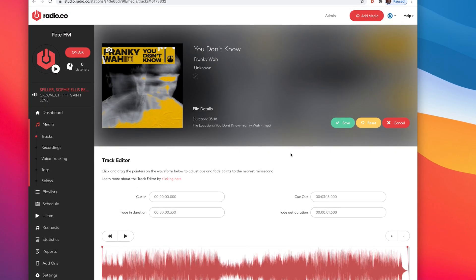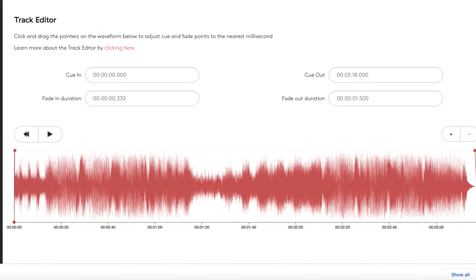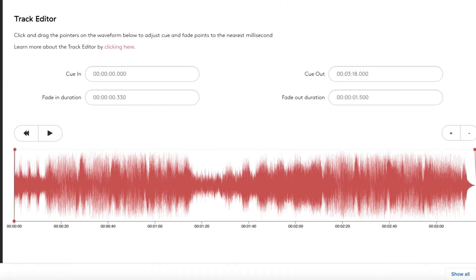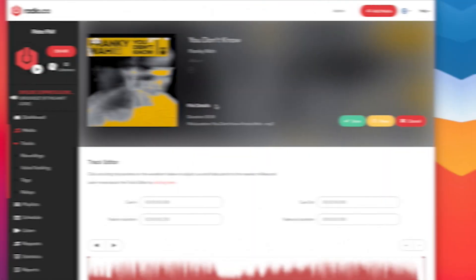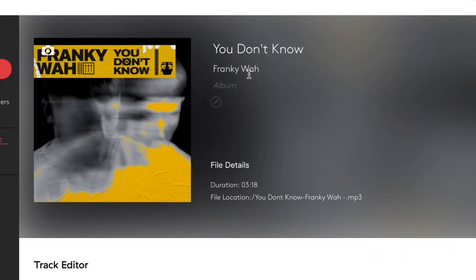So when you're in the track, you can see multiple things. You can see the cue in time, the fade in time, the cue out, and the fade out — we'll get to those in a second. But at the top, you can see the artwork, the name, the artist, and the album.